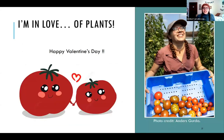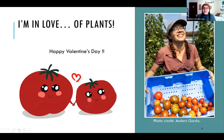I think I'm over the time. Happy Valentine's Day! If you have any questions, I'm happy to answer at the end of the session.